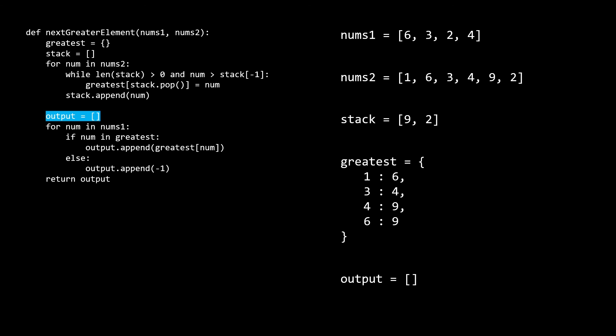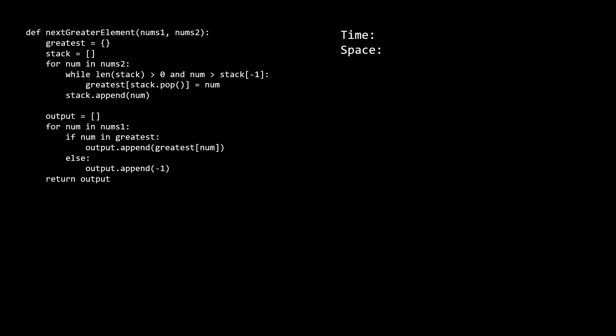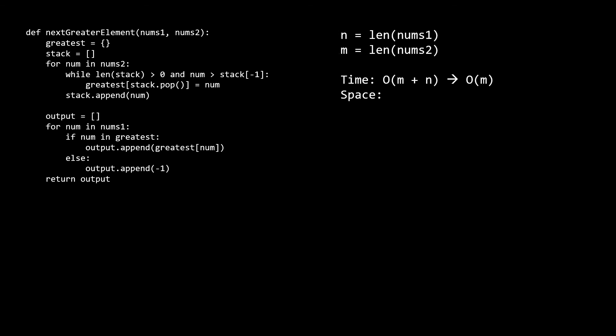Now that we've finished the first part of our algorithm, the second part is identical to the brute force solution, so you should be able to see how this ends up as our correct output. Our time complexity is O of m because although we have an inner while loop, we need to take a holistic look at the algorithm. The while loop only runs if there are elements on the stack. Since at most m elements can be pushed on, only m elements can be popped off, so this while loop can only run m times over the course of the whole algorithm despite the fact that it's nested. For space, we have our stack and our greatest hash map, both of which can get up to a maximum size of O of m, so that's our space complexity.